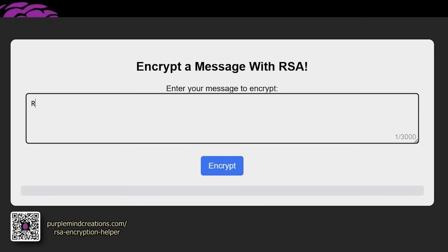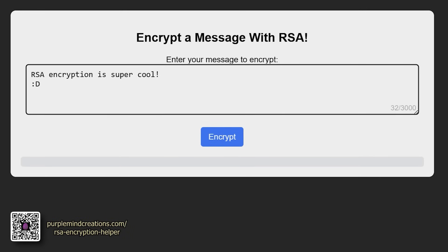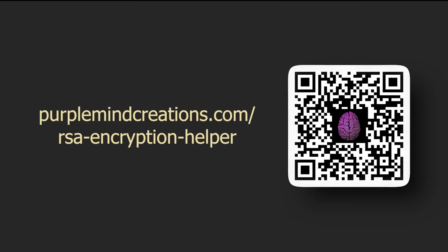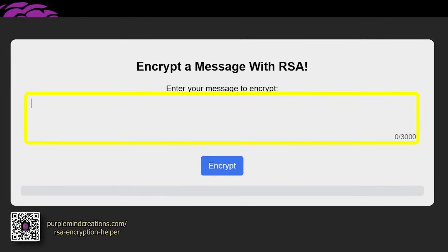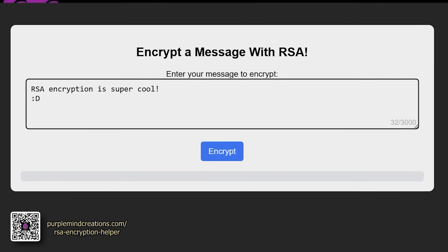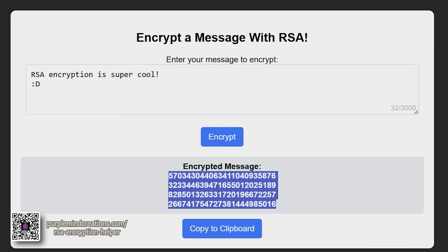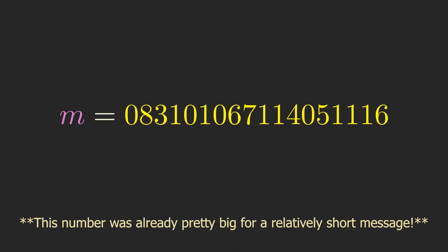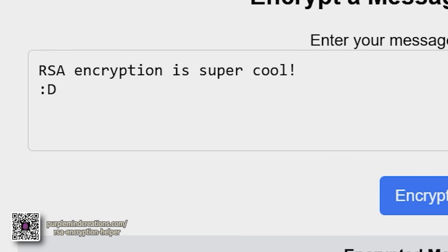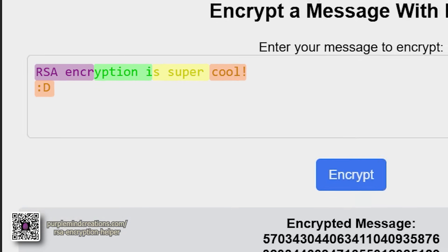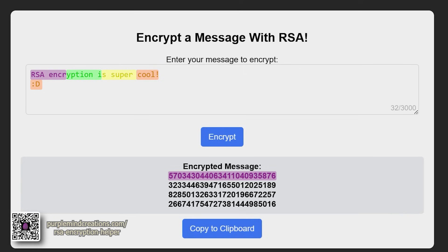Just to make sure everyone's on the same page, let me show you how to use the website to do the encryption. The link is on the screen now, in the description below, or you can also scan this QR code. You'll type your message in the box here, then all you have to do is press encrypt, and the encrypted message will appear below. You'll notice that the output is actually a list of numbers, not a single number. This is because for bigger messages, the numbers will get too big to encrypt the whole thing in one fell swoop, so for this video, I've set it up so that each chunk of 8 characters is encrypted separately. The first number corresponds to the first 8 characters, the next number corresponds to the next 8, and so on.